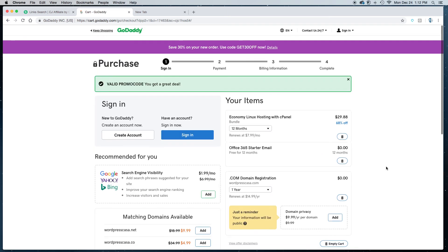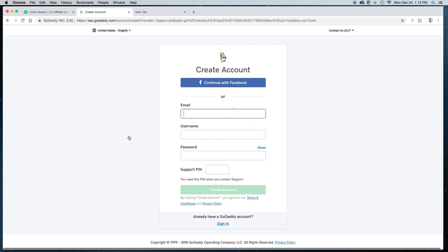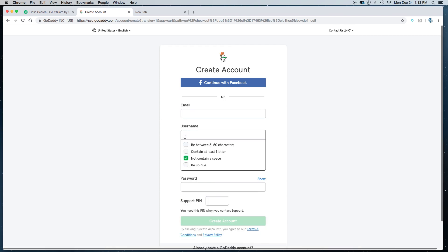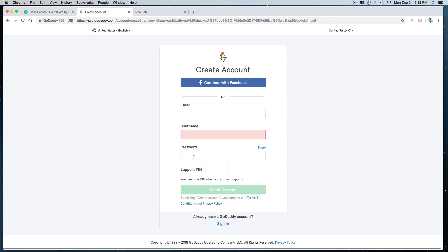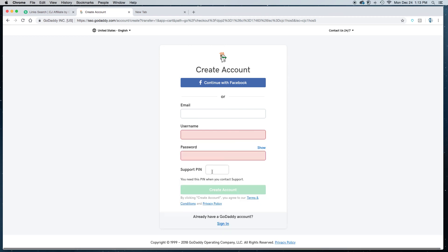From here it's pretty simple. If you don't have a GoDaddy account all you would do is click on create account. It's going to take you to the next page and you just basically follow the instructions. Make sure that you write down what you use as your username and what you use as your password and what you use as your PIN. Write it down that way when you're all finished you'll be able to log back into your account.